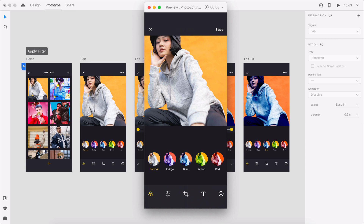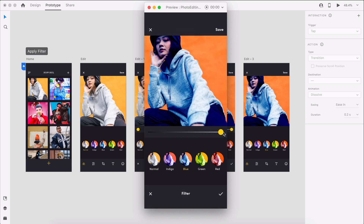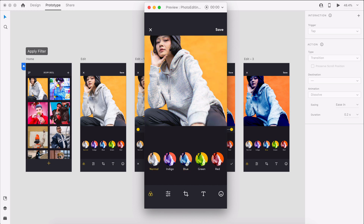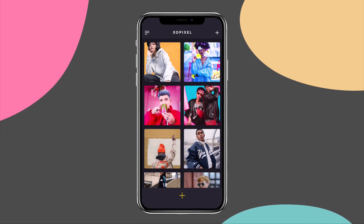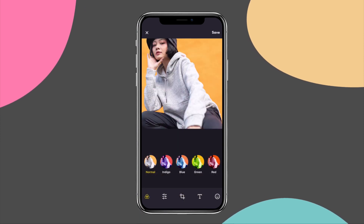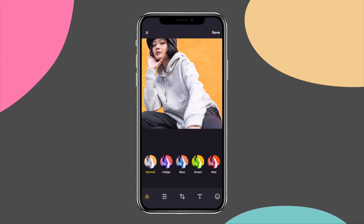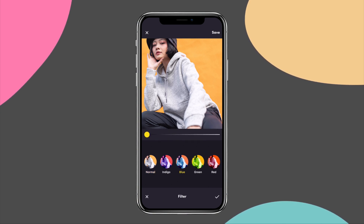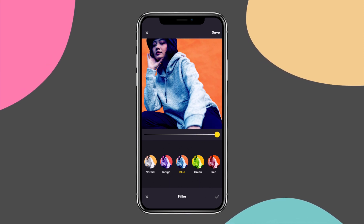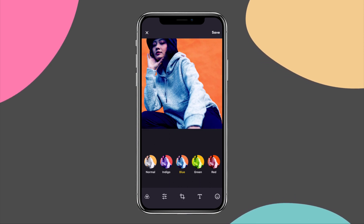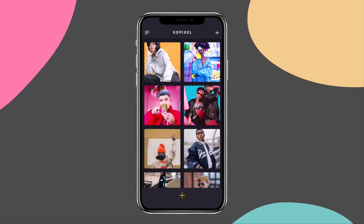Now we can preview the entire prototype from start to finish. So that's how you prototype a photo editing app in Adobe XD. Be sure to watch part 1 if you want to learn how to design this photo editing app. Give this video a big thumbs up if you enjoyed this tutorial and learned something new. Subscribe to ExoPixel for more great videos on design, code, and tech. I'll see you in the next video.